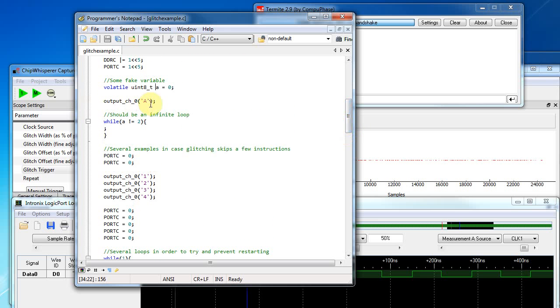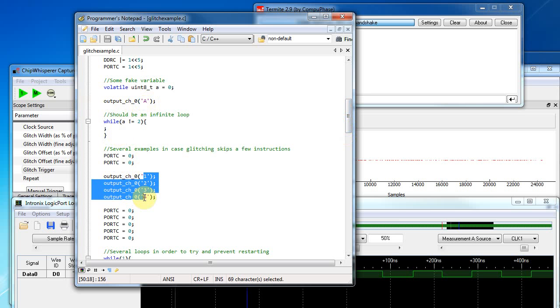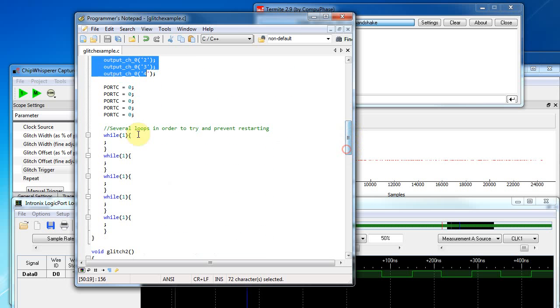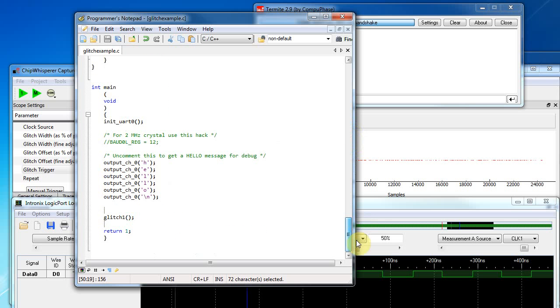And presumably the system will output hello and A and just stop. If it exits that loop, it would then output one, two, three, four. There's a bunch more while loops and then it would return and these are just while one. So it should never return after this.